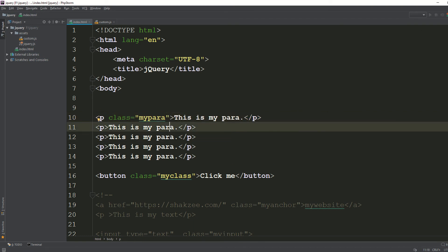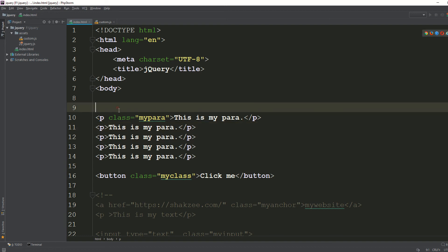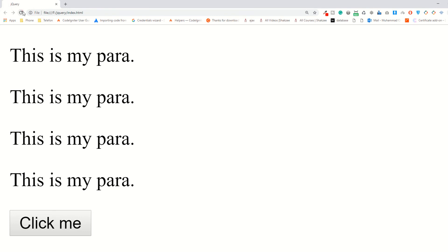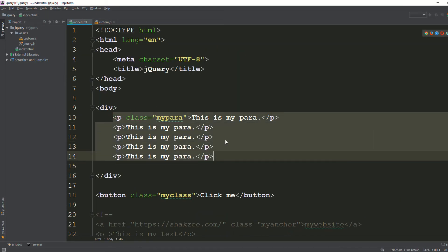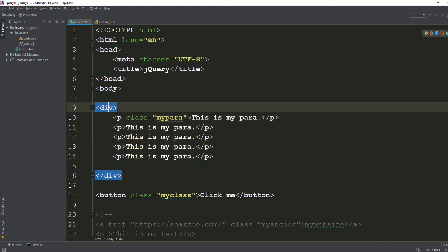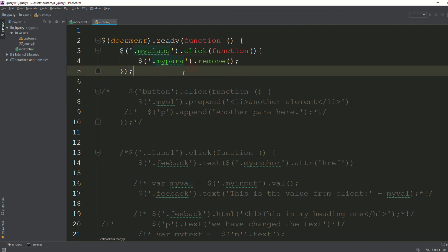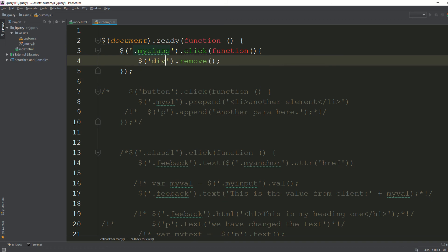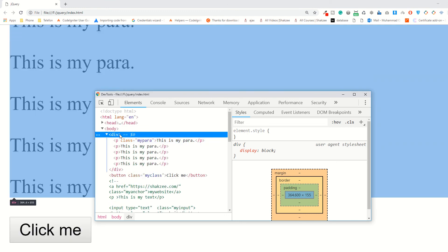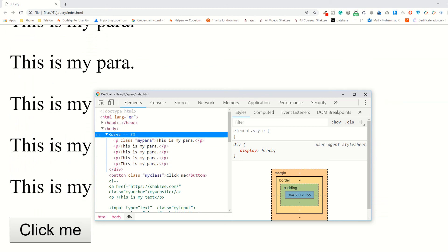So with remove() you can remove any HTML element depending on your need. Now for a div with all elements inside it, I'm going to use the empty() method. That means I'm cleaning all the content inside the div. Whenever someone clicks the button, find the div and clean its content using the empty() function. Refresh the page, inspect the element — you can see the div with multiple paragraphs inside.